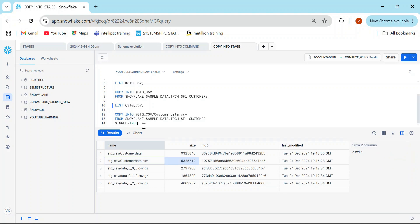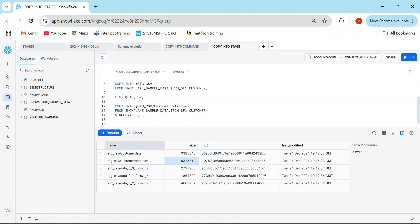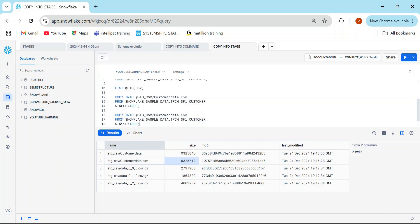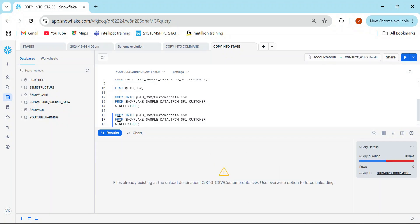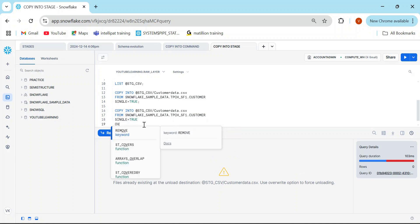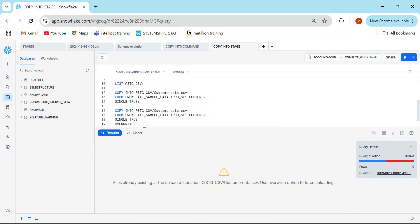Now what if your teammate says, 'Hey, I refreshed the customer data — whatever you pushed to the stage is not up to date. Can you re-run the command and take the same data backup onto the stage again?' When you run the same command again it will throw an error that the file already exists. So you have to use a different parameter: override=true.